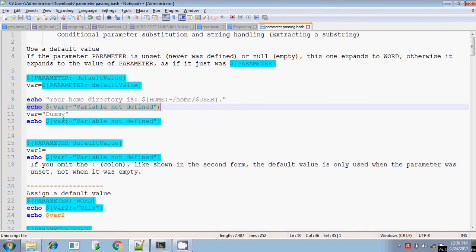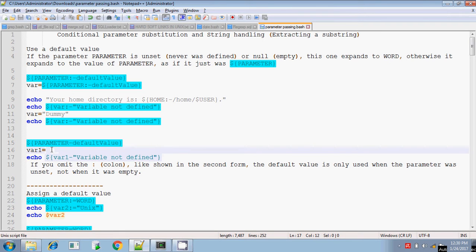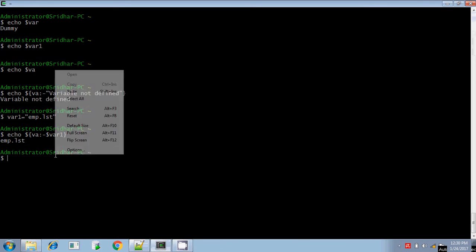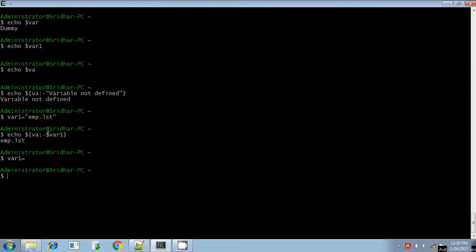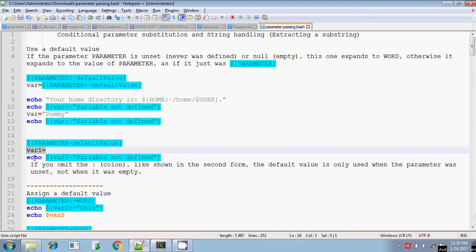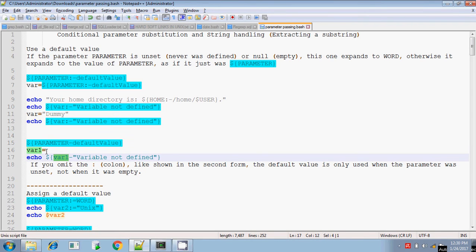Here, if you omit the colon symbol, it will check whether the variable exists or not. If the variable exists but the value is null, then it will display the value present in that variable — it won't display the second part of the string. That is the speciality of not including the colon symbol. If you include colon, it will display the value present in the second part. If you omit the colon, it will display the variable's value.